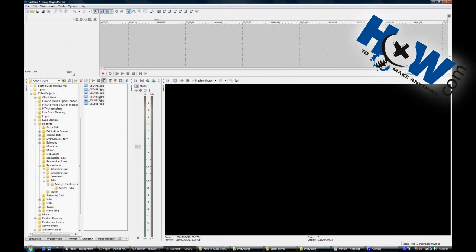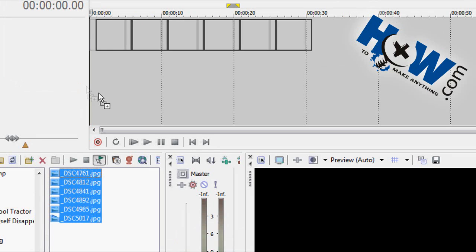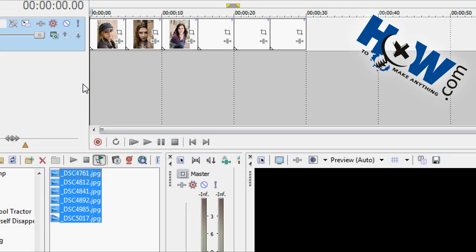And then go to your Explorer window where your pictures are. I have six here as a demonstration. And when you drag them all up, they'll each be five seconds long.